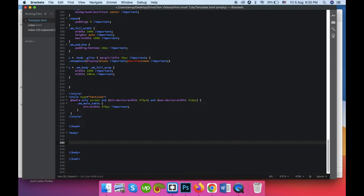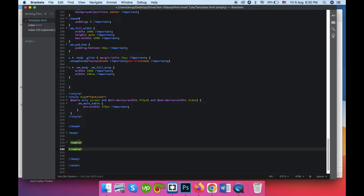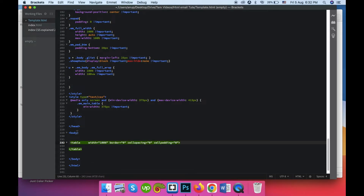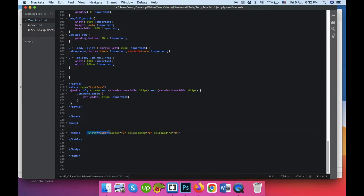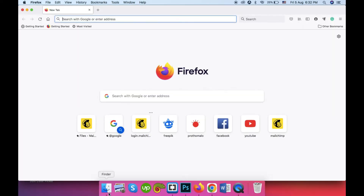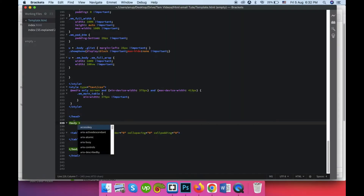Let's make our first structure. Our email template will start with a table. This table will be full width. These three table properties you should write for all tables — this resets all the default border, column spacing, or column padding in various email inboxes, and width 100% will allow it to be full width in your browser or inbox.